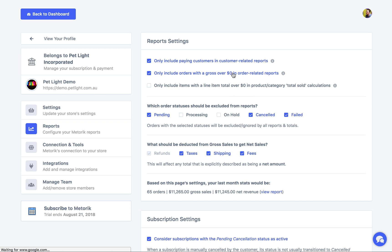In here you can customize how those reports are generated. The main one that everyone asks about is which order statuses should be excluded from reports. When you have orders in your store, they all have various statuses depending on what part of the order lifecycle they're in — it could be that an order failed or was cancelled. Those are the kinds of orders you definitely don't want in your reports because they don't mean a sale. By default, it's going to exclude cancelled, failed, and pending orders, but optionally you might say that on-hold orders are not considered a sale and you don't want them in the reports.